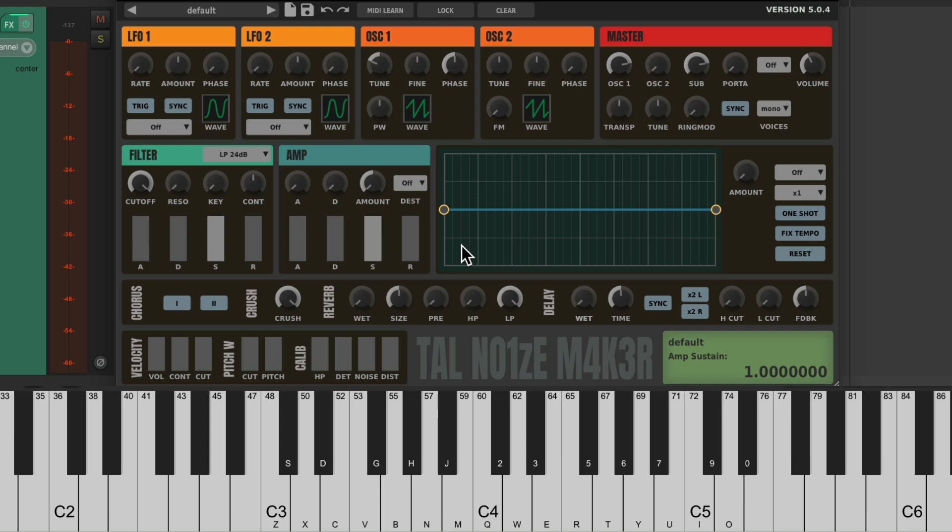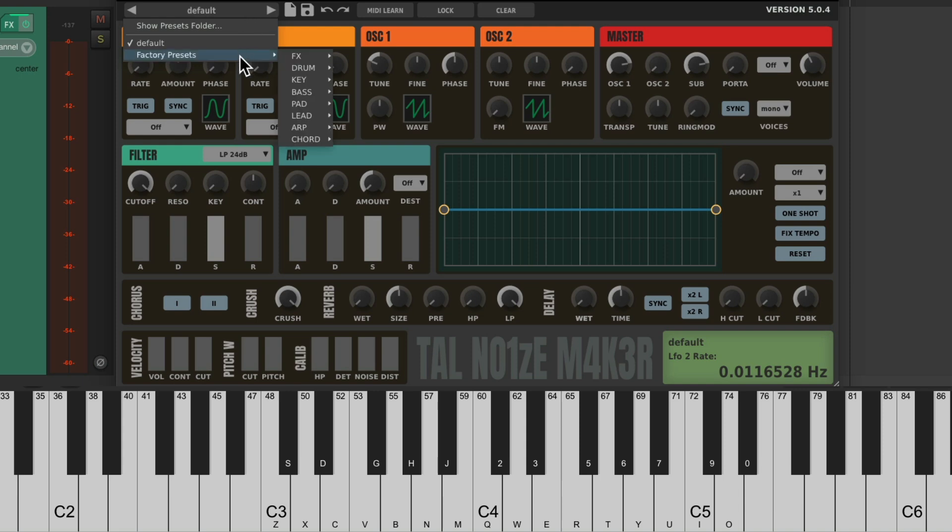So like I said, it's a very simple Synth. We can go through the presets over here. It comes with a bunch.